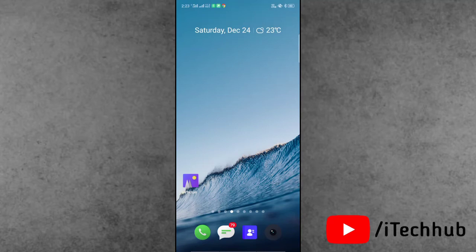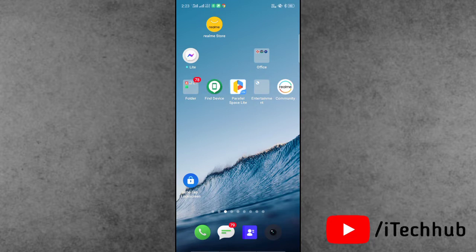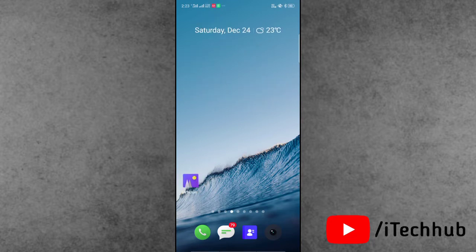Hello guys, welcome back to my YouTube channel. My name is Truveen. In this video, I will show you how to fix the 'video cannot be posted' error on Instagram Reels on your iPhone and Android device.